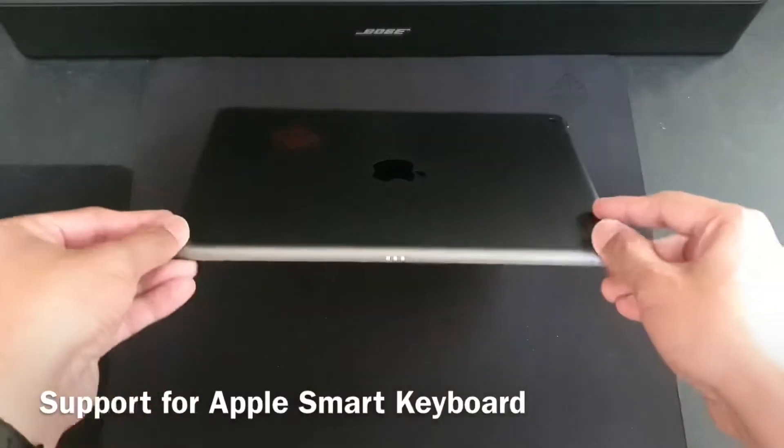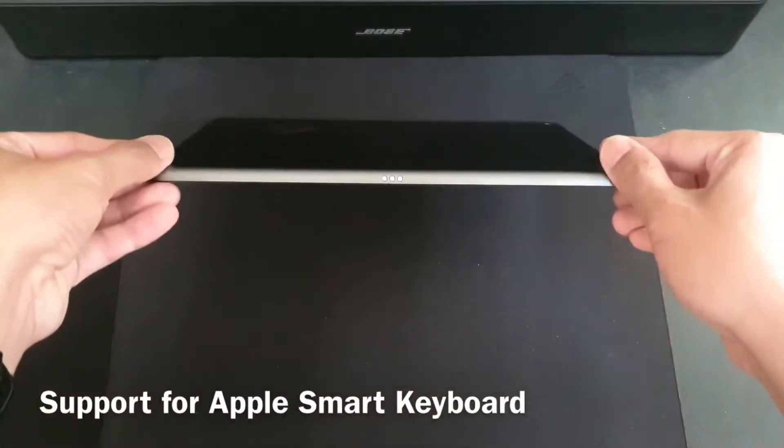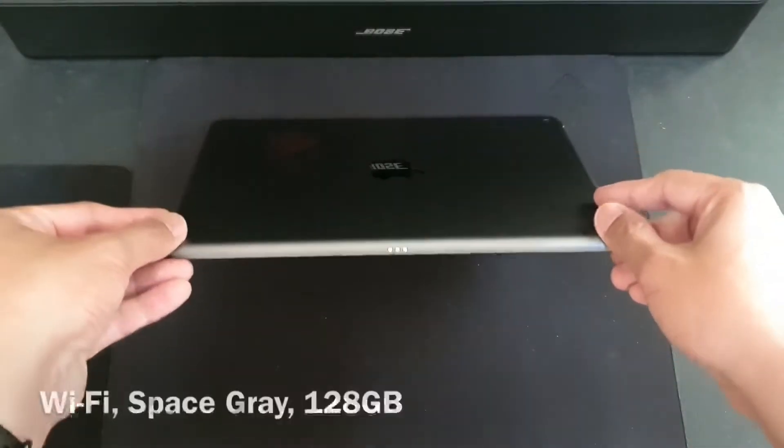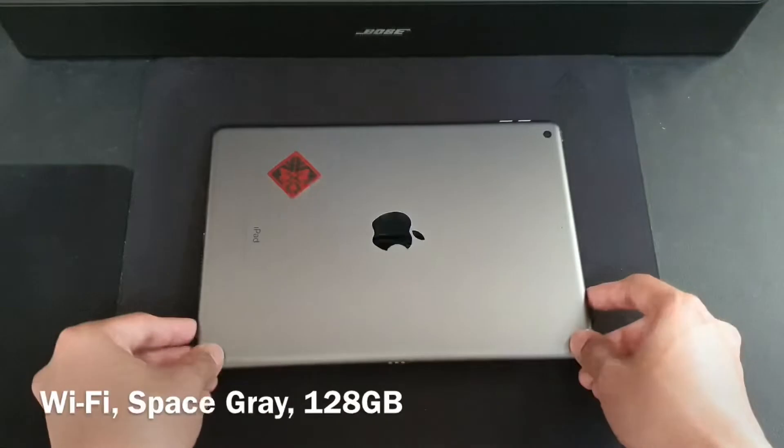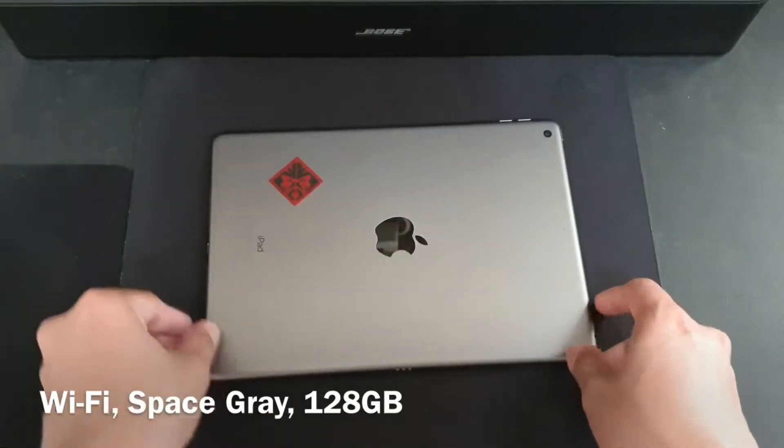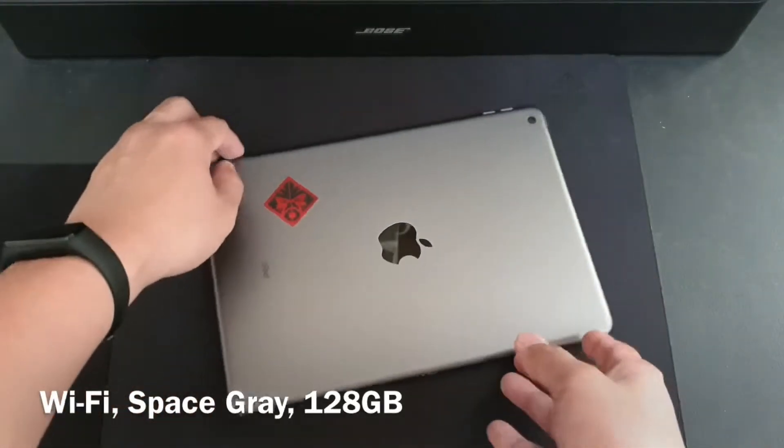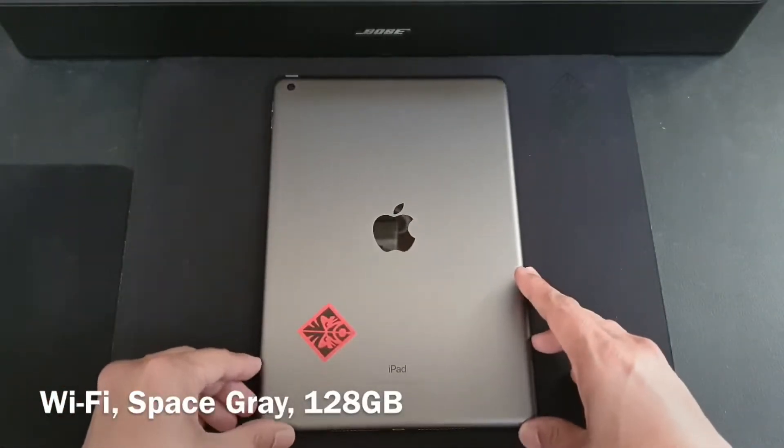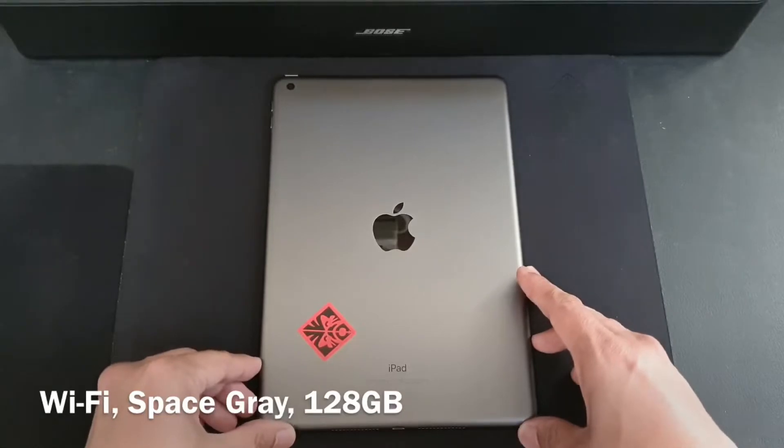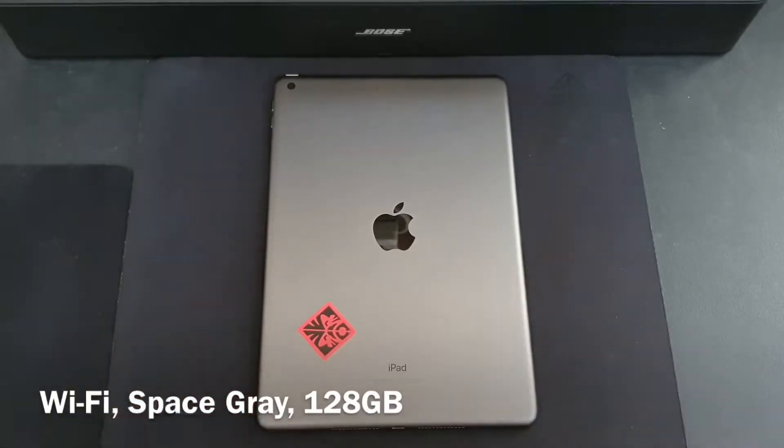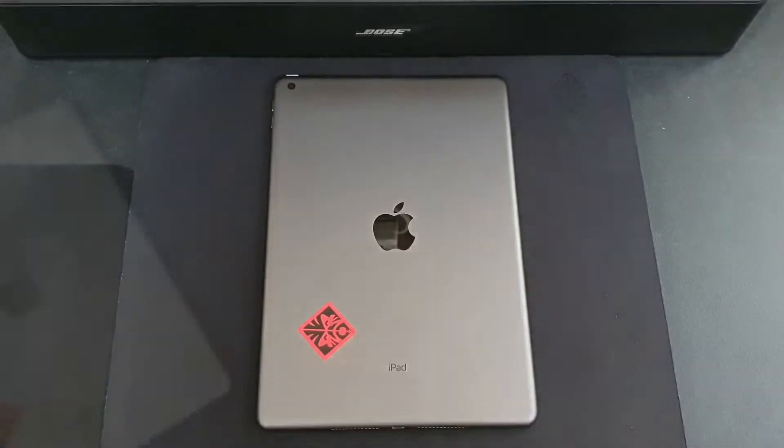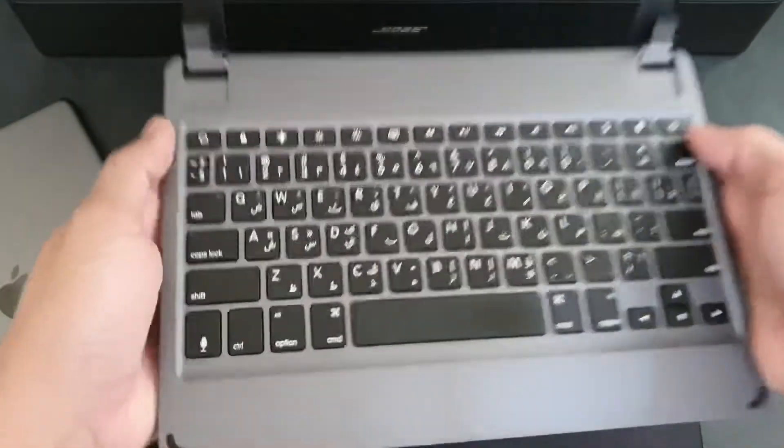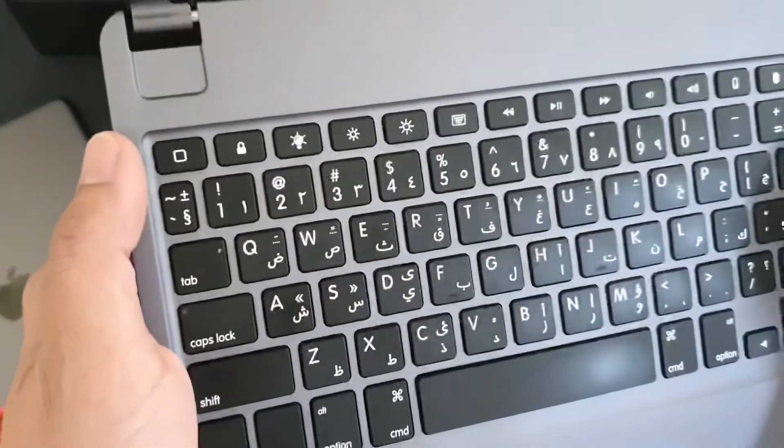The one I am using right now is a Wi-Fi only model, space gray with 128 gigs of storage. Now to make the iPad look and feel like a proper laptop, we will attach and pair to it a Bluetooth keyboard.